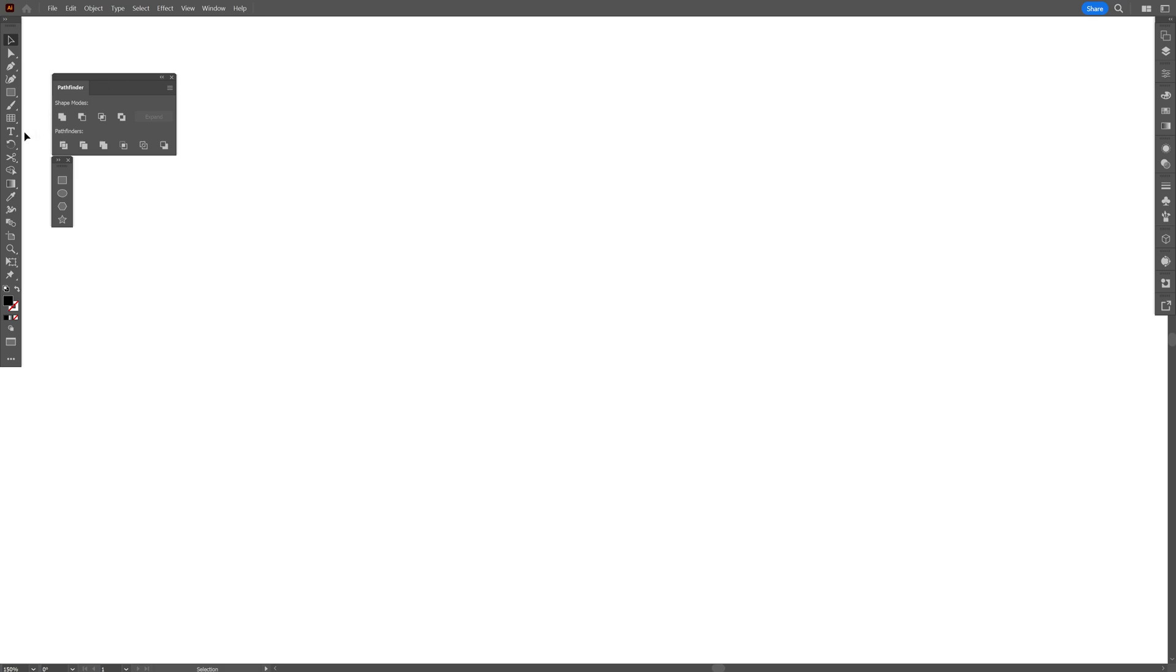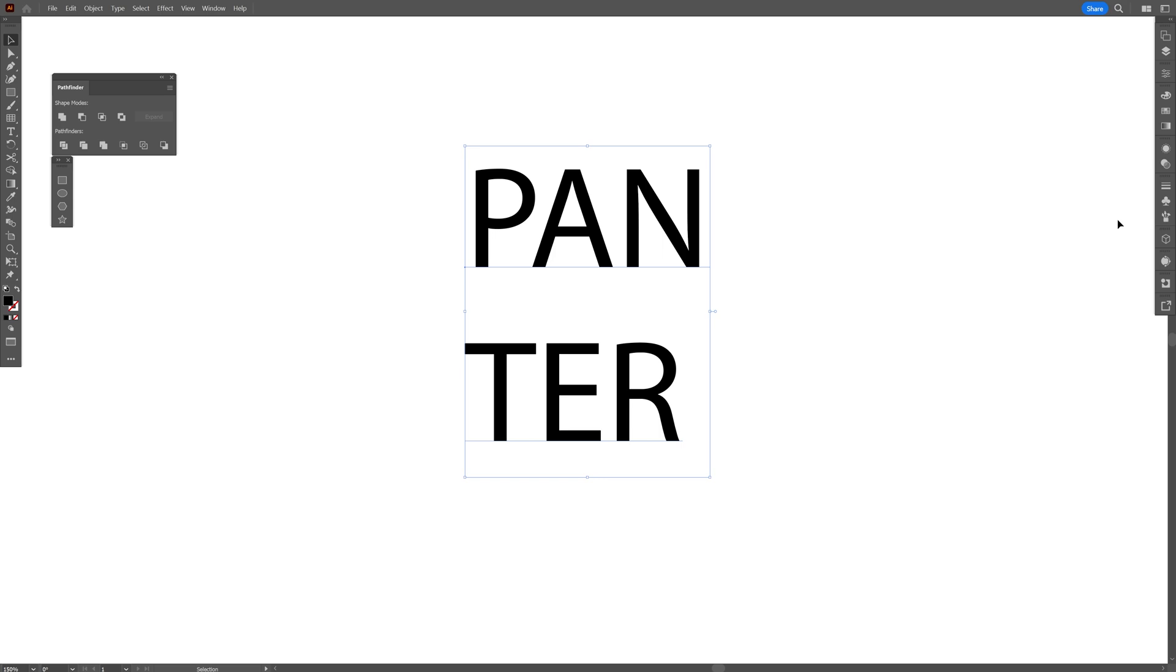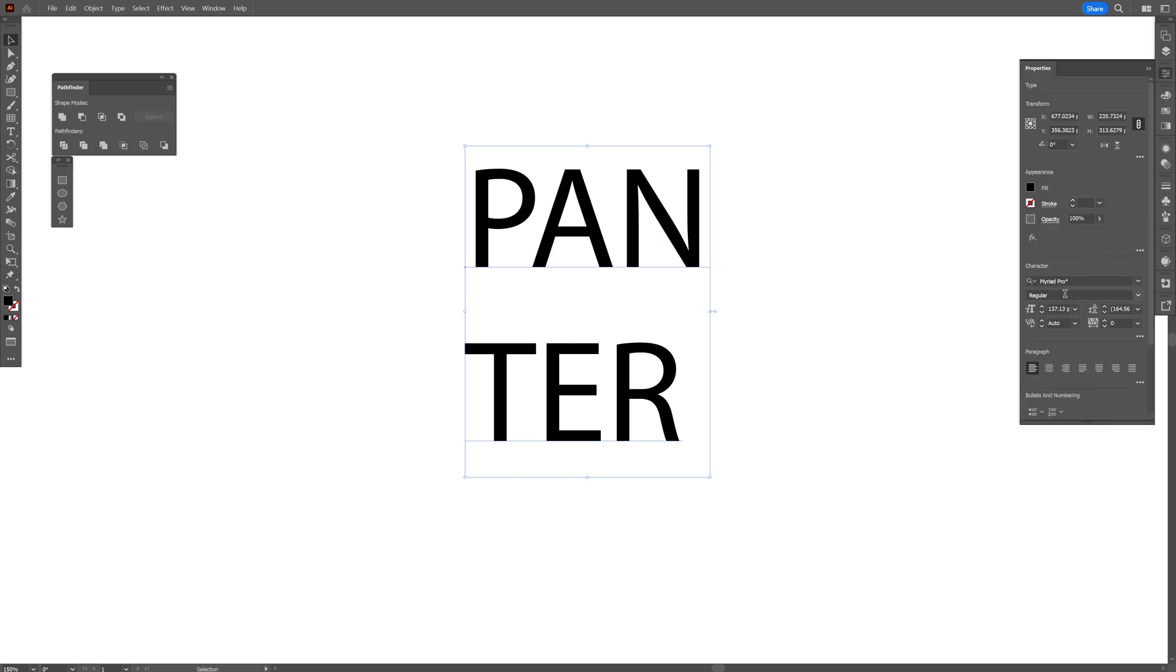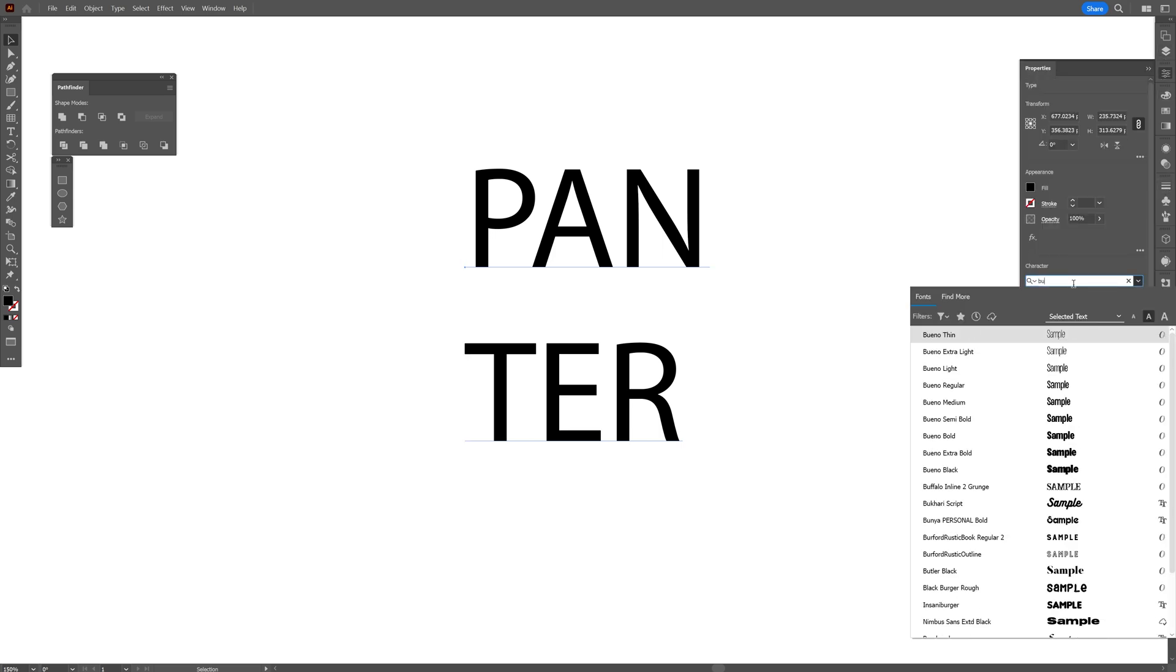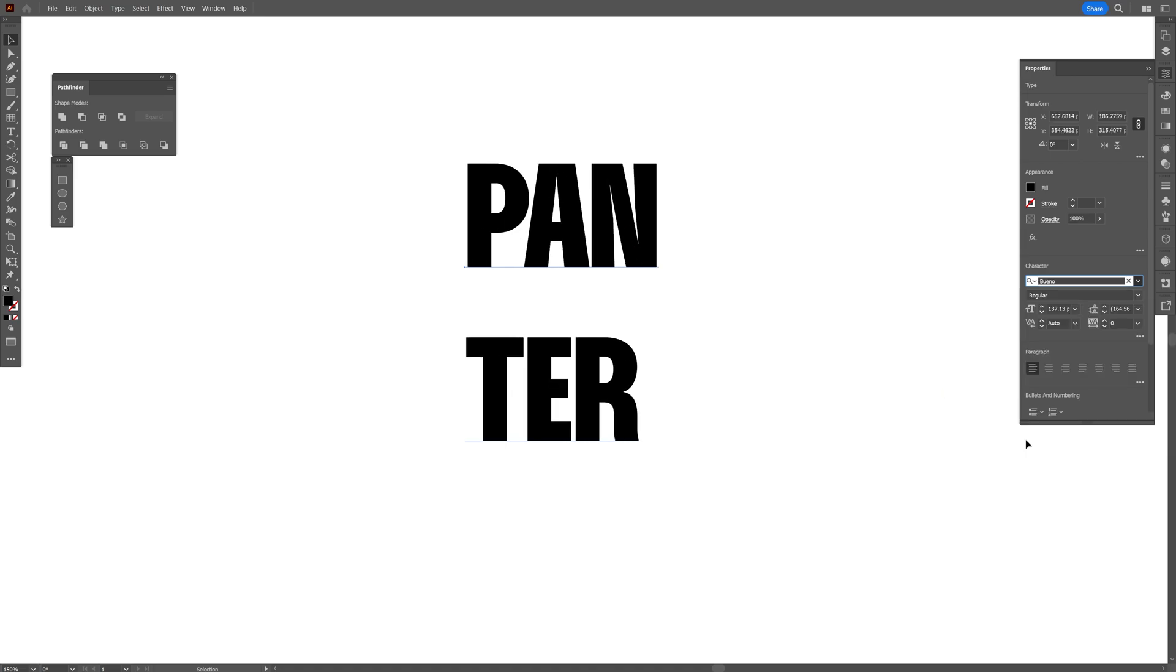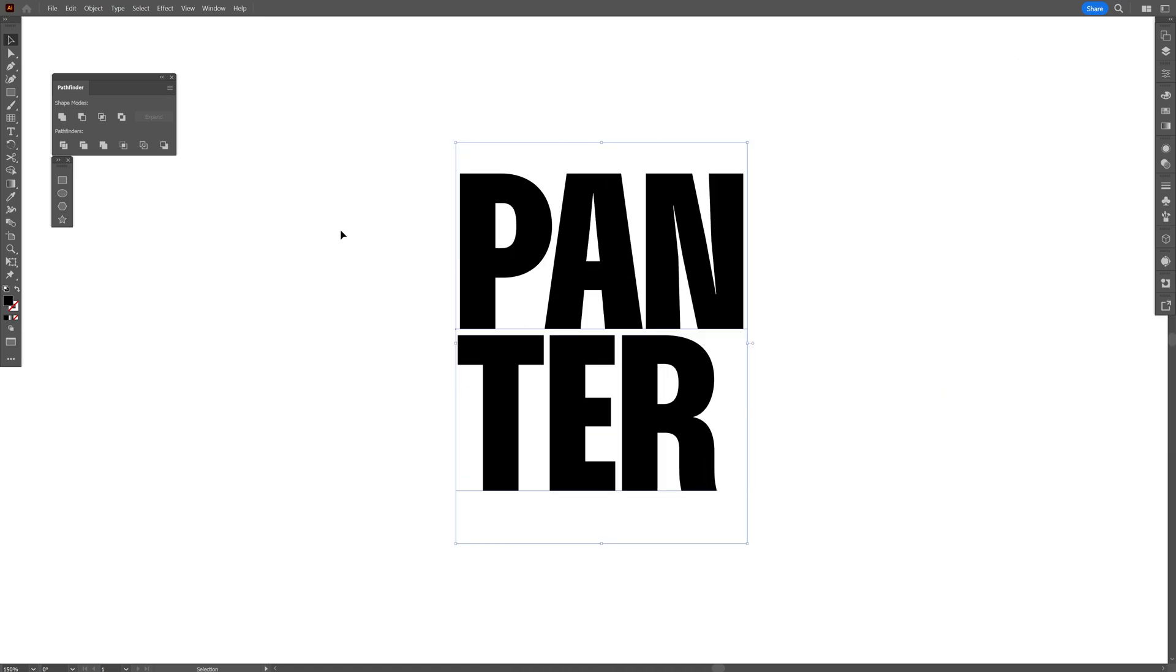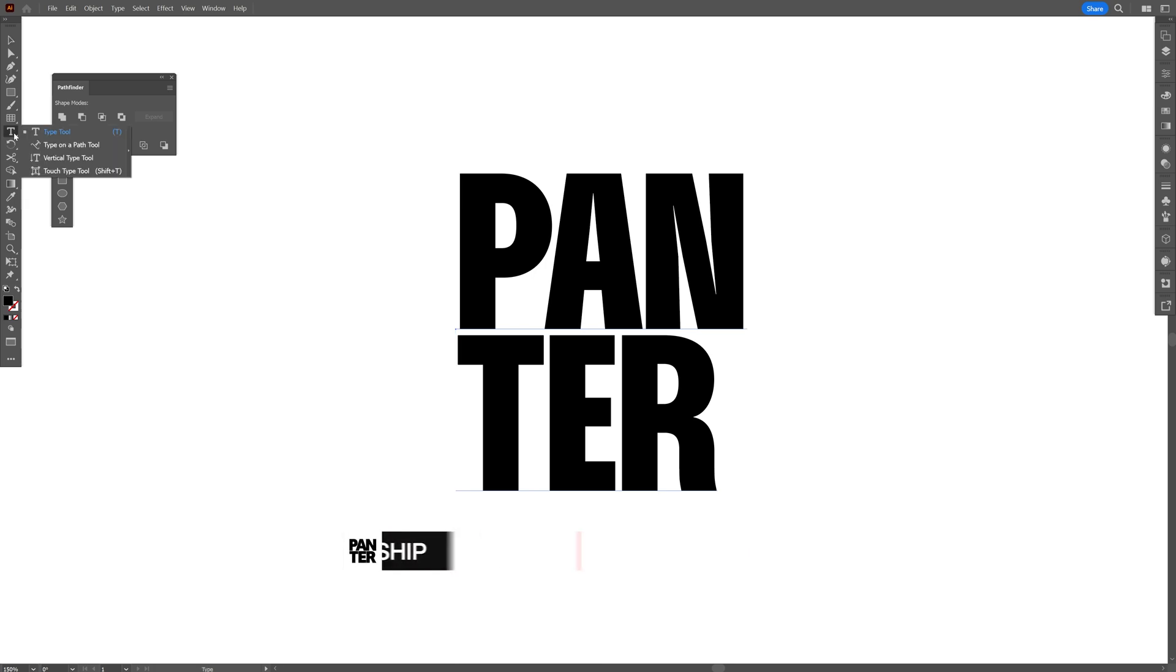Step one, I'll select the Type tool, type in whatever you want, scale it up, and change the font. Going to Properties, I'll go with Bueno and select the Bold, and I'll also decrease the distance in between. Now we're going to go and long press on the Type tool.